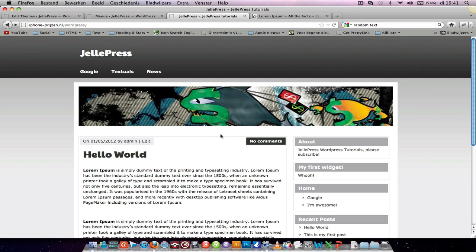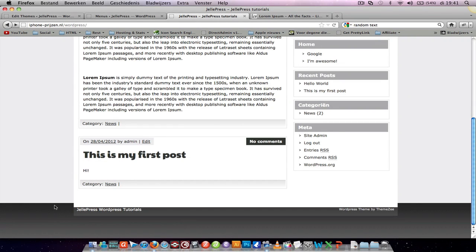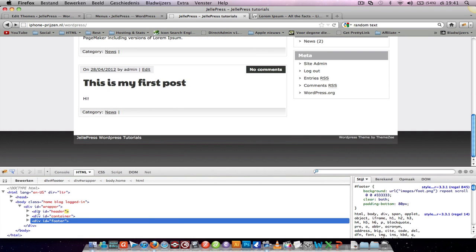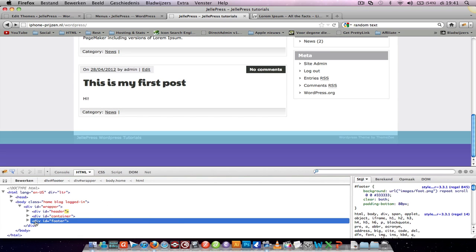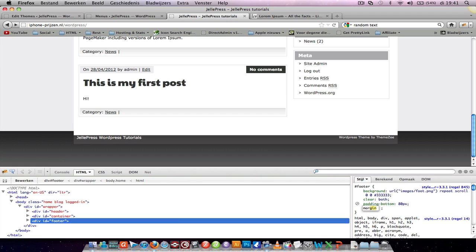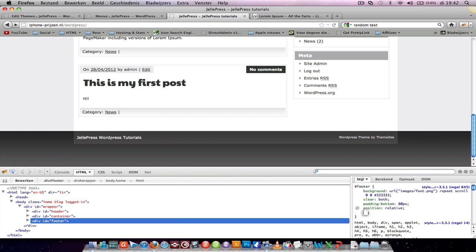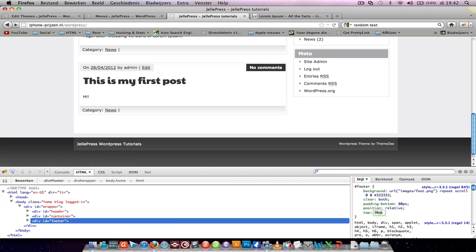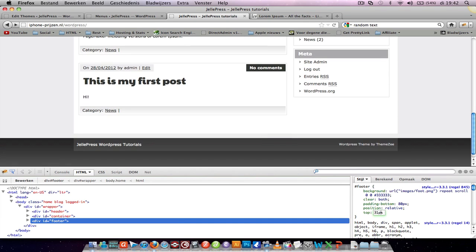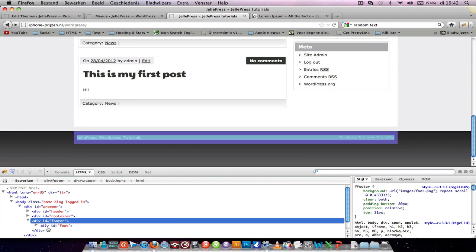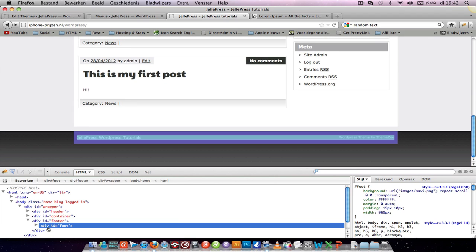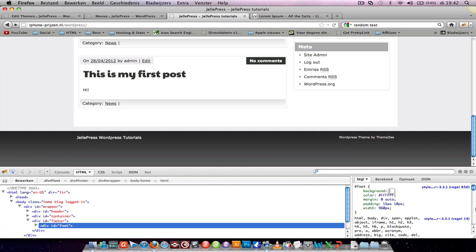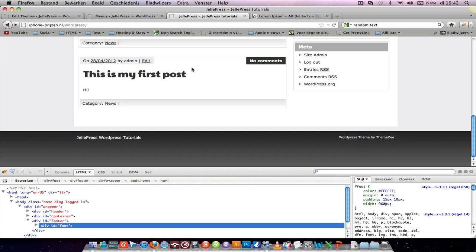So let's use Firebug on the footer. Let's add margin top 5px, position relative, top 5px. You can see now it's going down, but there's a white thing behind my footer. Let's see what's that.